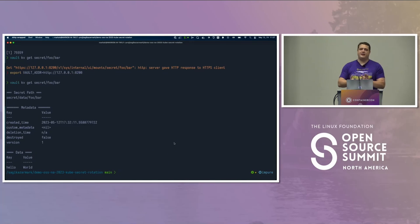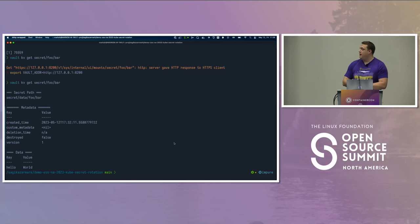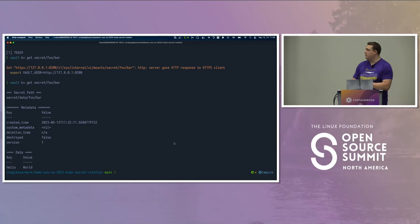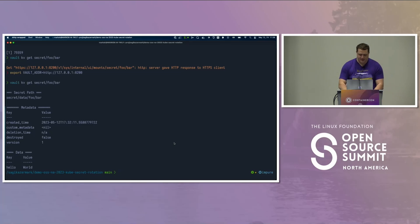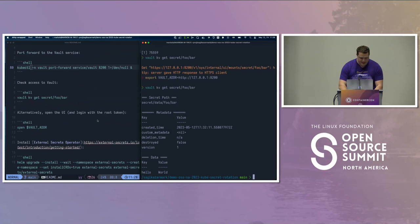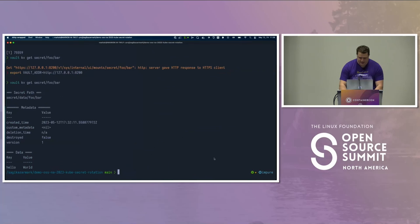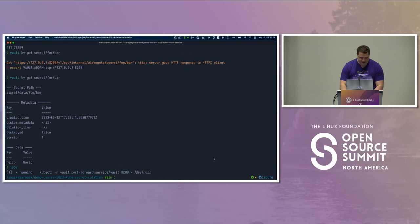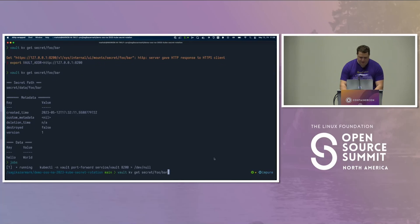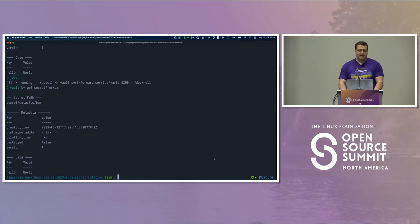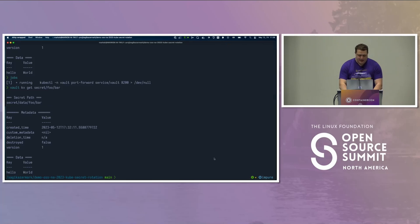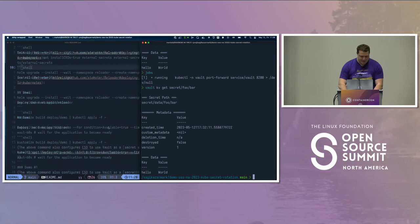So I have a local kind cluster here. It's running Vault within using the Vault operator. ESO is already installed, the Reloader component is already installed, and I can show you — I still have the port forward running. So I can talk to Vault and grab the secret from it. I already have the application deployed.